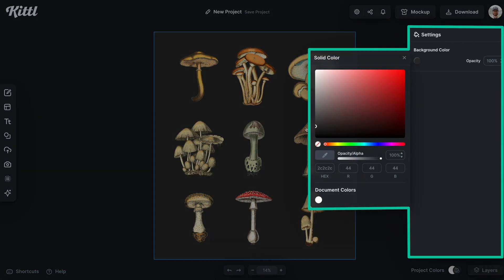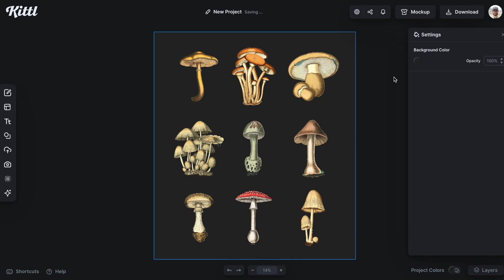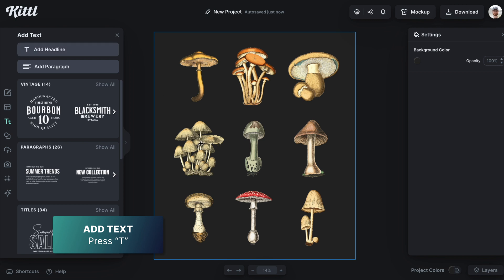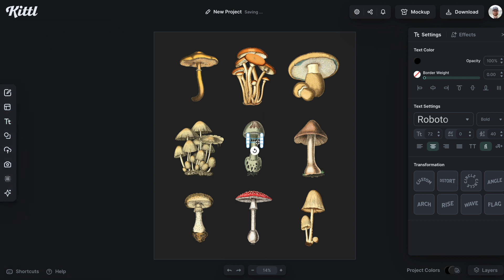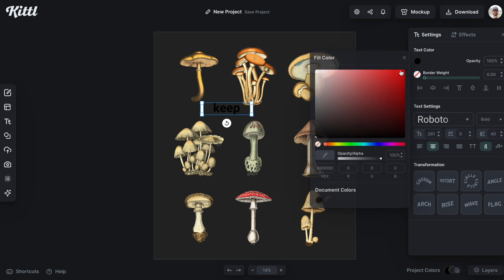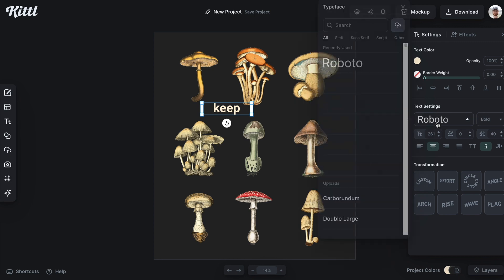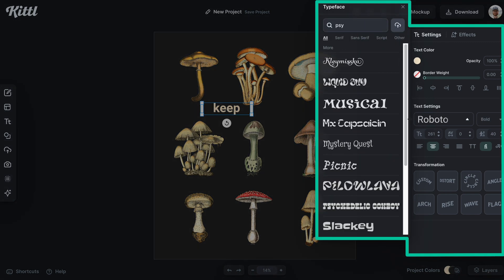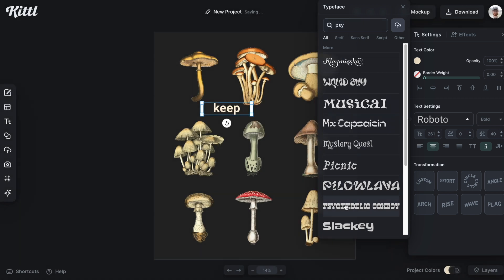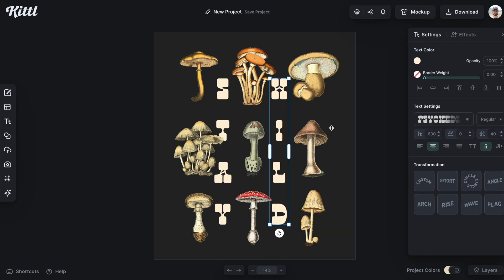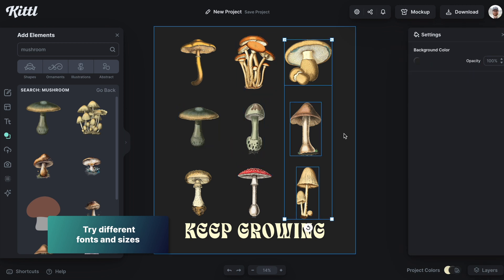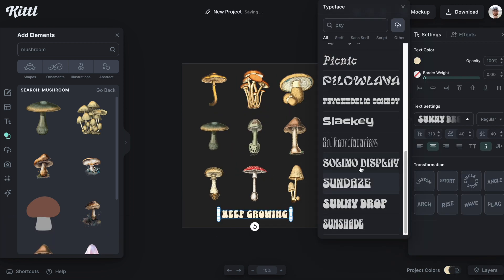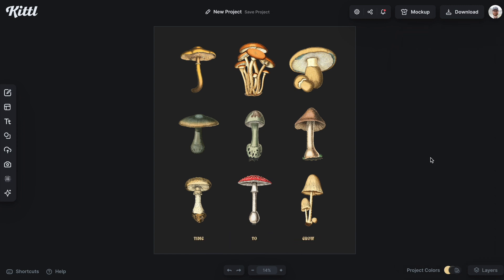I'm going to change the background color because I envision this on a dark gray heather sweater or maybe dark blue or dark green. I think we're still missing text, so I'll add text — thinking of quotes like stay growing or keep growing. I need to make sure the color comes through, and black certainly won't work. If I go up to typefaces and type in PSY for psychedelic, I can see all these cool groovy style fonts that fit the vibe. I've landed on 'time to grow' — I think that's going to work for this.